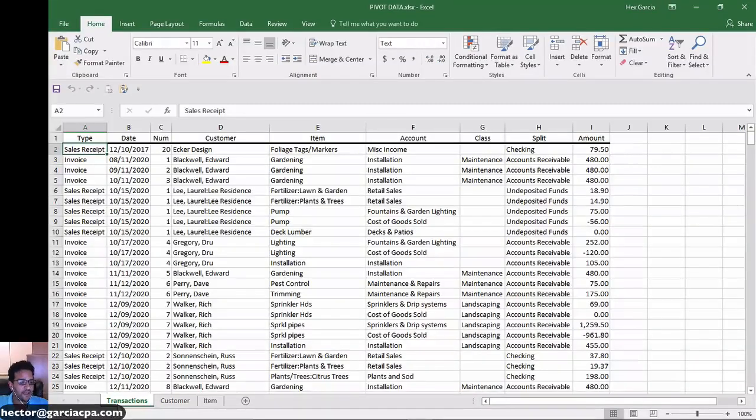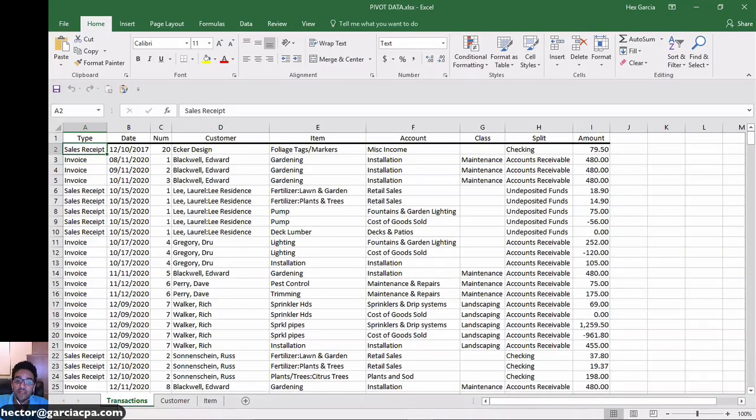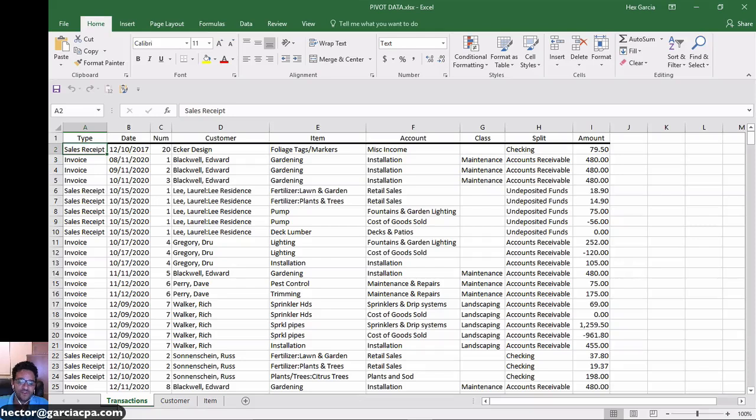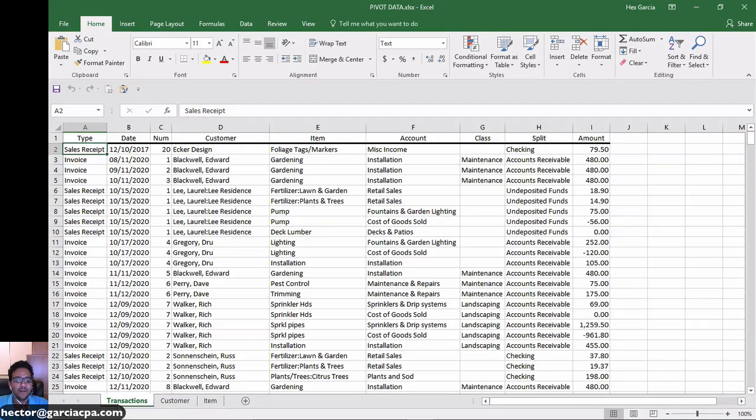Hi, I'm Hector Garcia. I'm an accountant and I really love Microsoft Excel. I use it pretty much every day. This year I'm particularly excited about Microsoft Excel 2016.